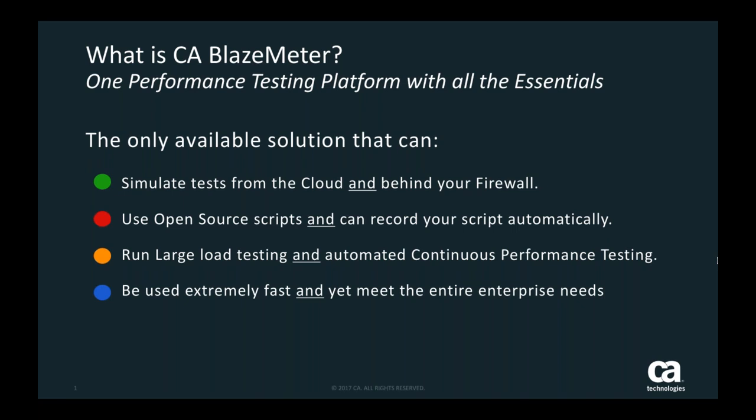What BlazeMeter allows you to do is what we call shift left—being able to test continuously and test earlier in your development lifecycle. By democratizing performance testing, we allow developers to do their own performance testing while they're doing their developing. This way you can identify your bottlenecks much earlier when they are cheaper, easier, and less time-consuming to fix, and you can do all of that while eliminating the center of excellence altogether and really take your agile development lifecycle all the way to become fully agile.